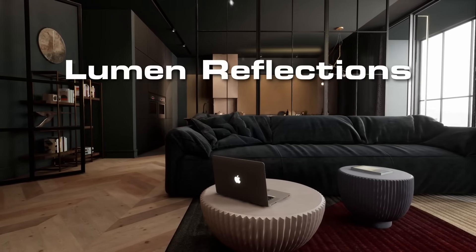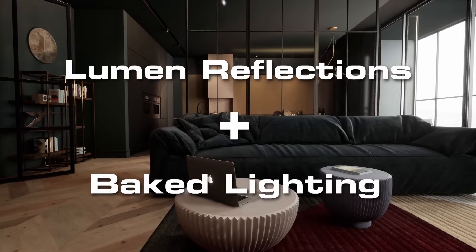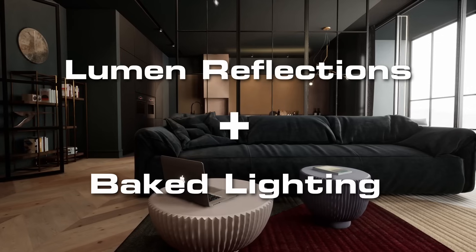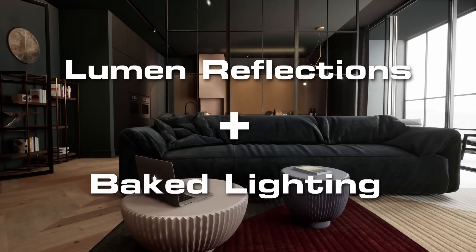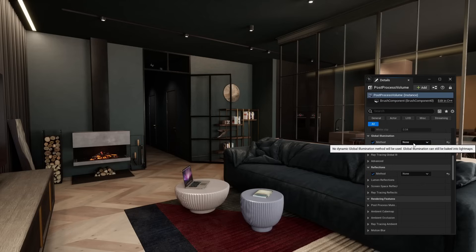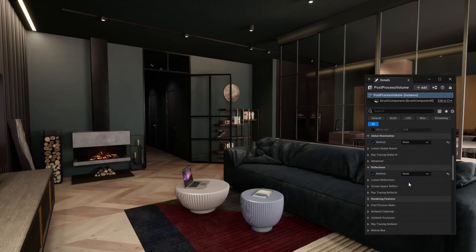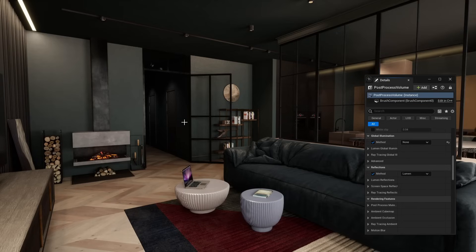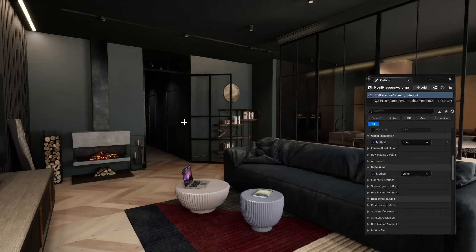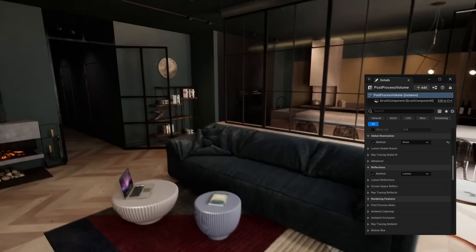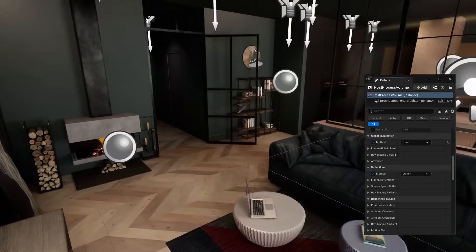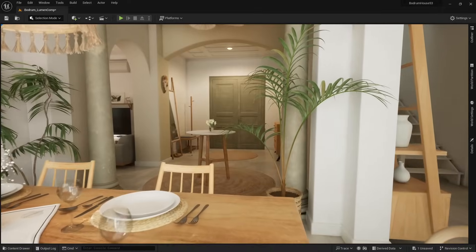In 5.3, we now have the ability to use Lumen reflections with baked lighting. So we do not have to use Lumen global illumination to get Lumen reflections. To get this feature, go to the post process volume and set global illumination to none. So we're using the baked lighting and not Lumen, and then set reflections to Lumen. Now we're using baked lighting for global illumination, and only using Lumen for reflections. We get the high performance of static lighting. We have the accuracy of Lumen reflections. Plus, we no longer have to set up reflection captures.